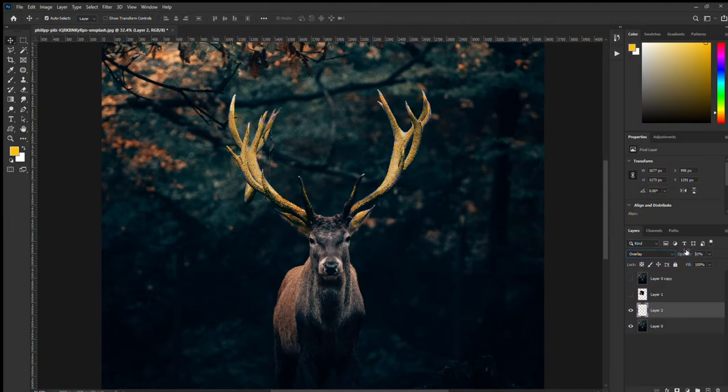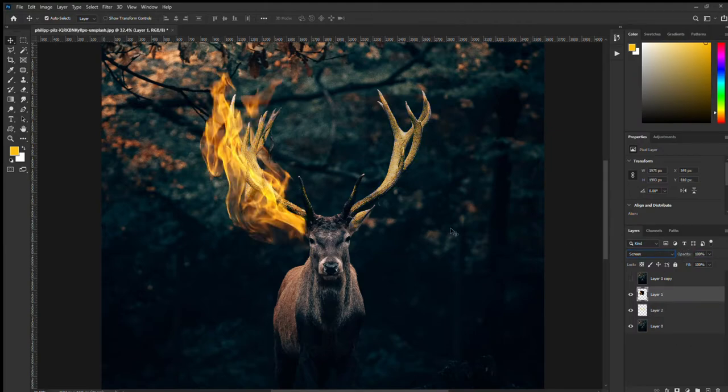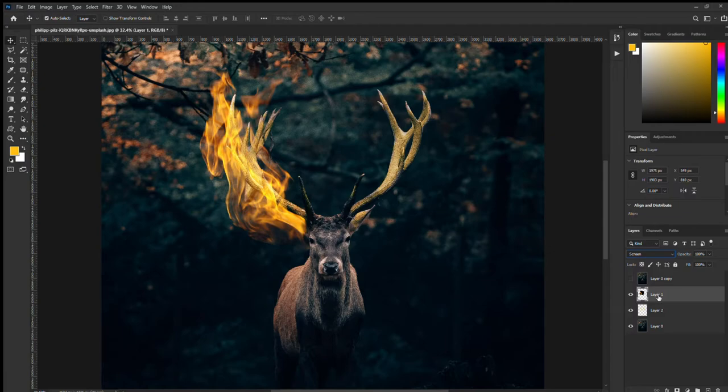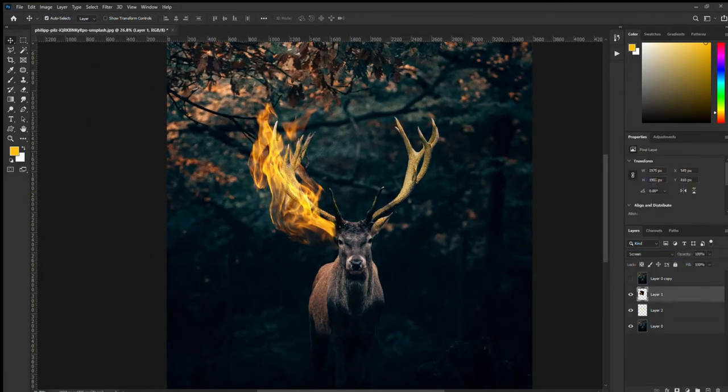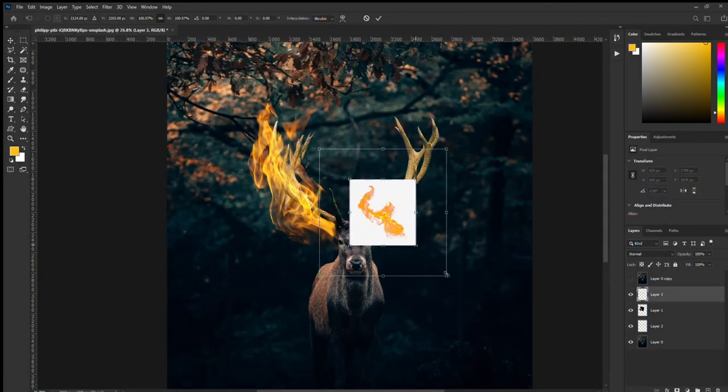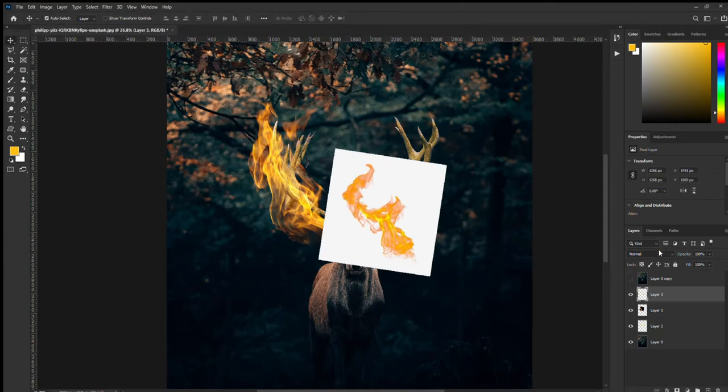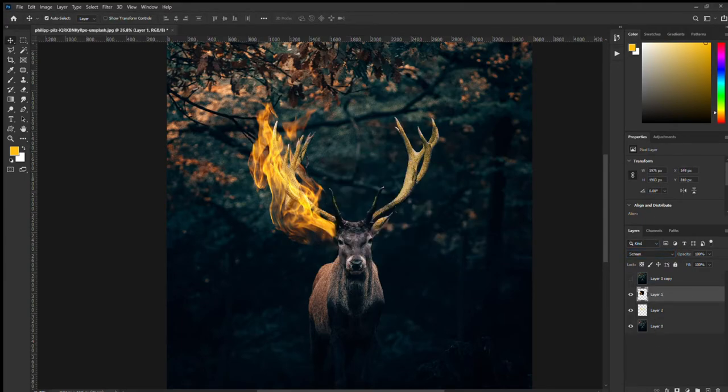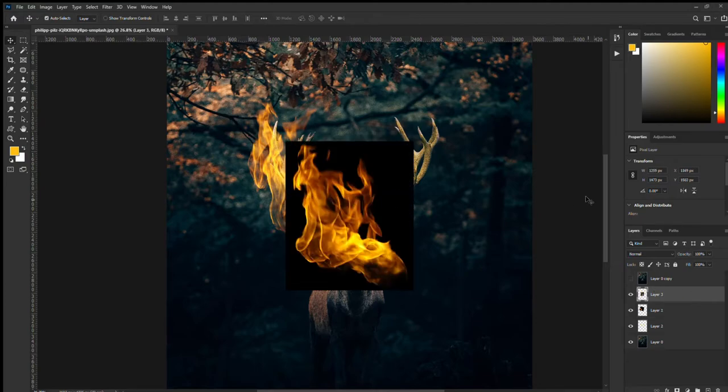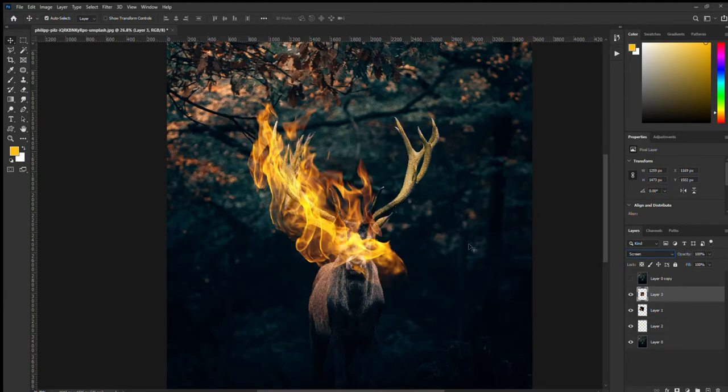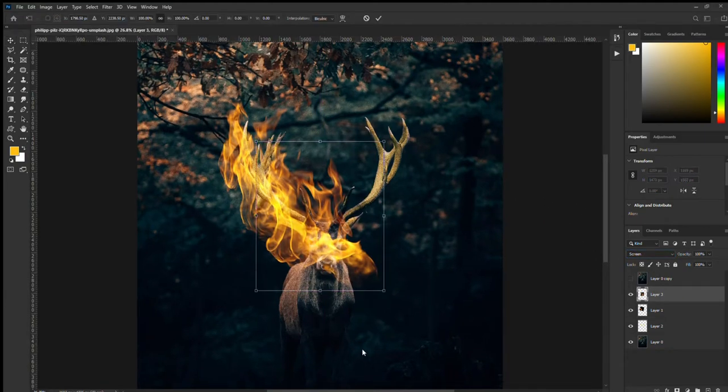You can change it to an overlay, reduce the opacity a little bit. Just so when we add the fire it gives more of a glow effect. Just adding another fire there. It works well if they're on black background because you can use the screen blending mode.